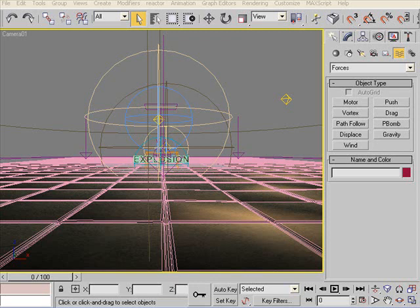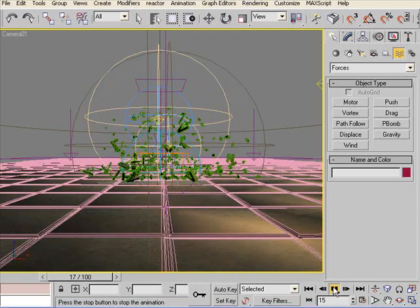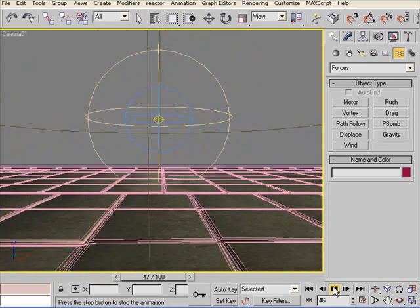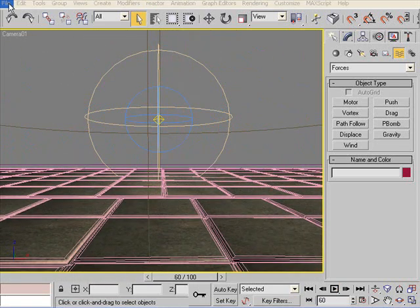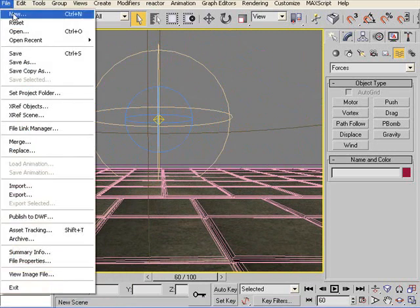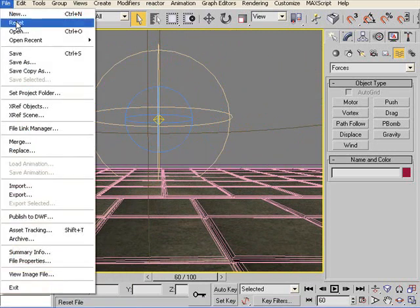So here we are in 3D Studio Max. This is how the whole thing looks like. I know a bit scary, but don't worry, this is nothing. I'll guide you through this tutorial and you'll find it very, very easy. So let's begin the tutorial now. So first of all, we'll start by resetting 3D Studio Max.